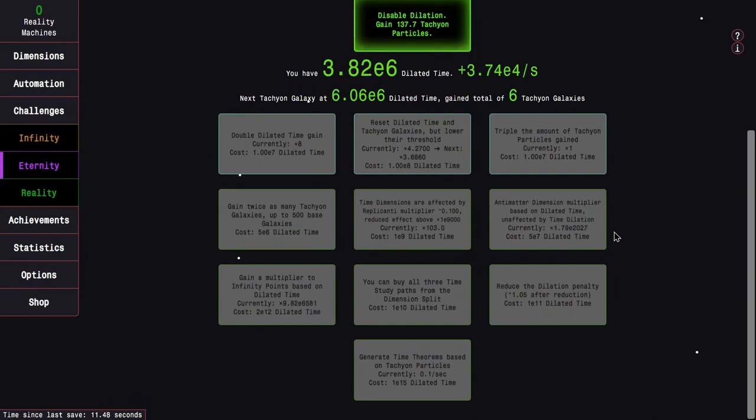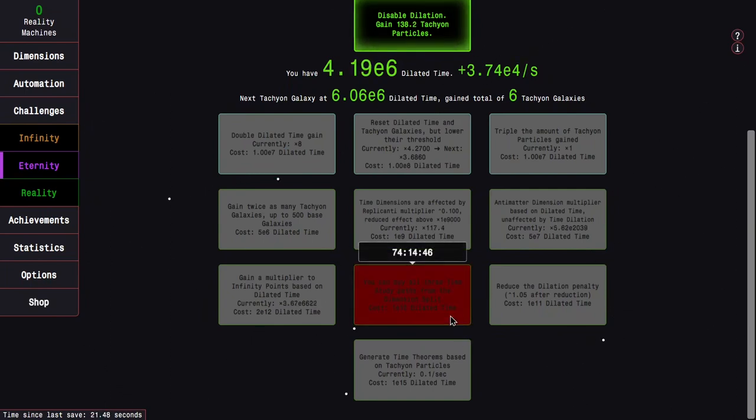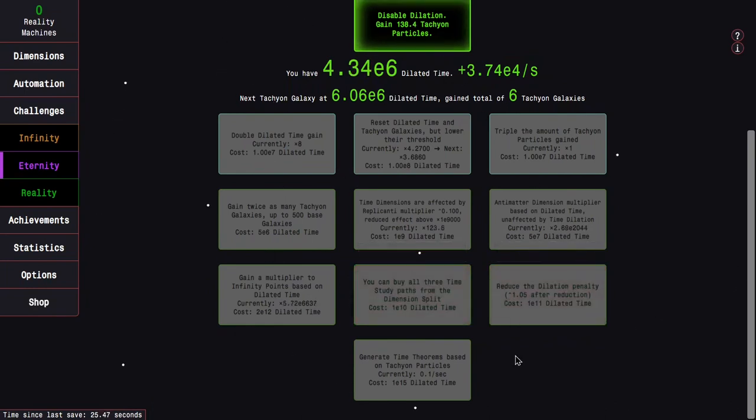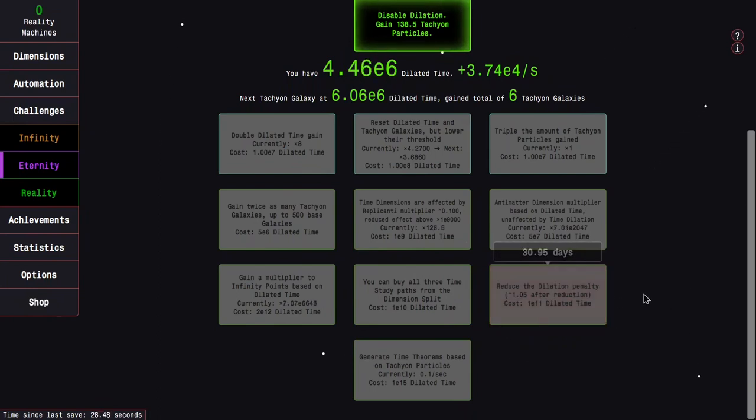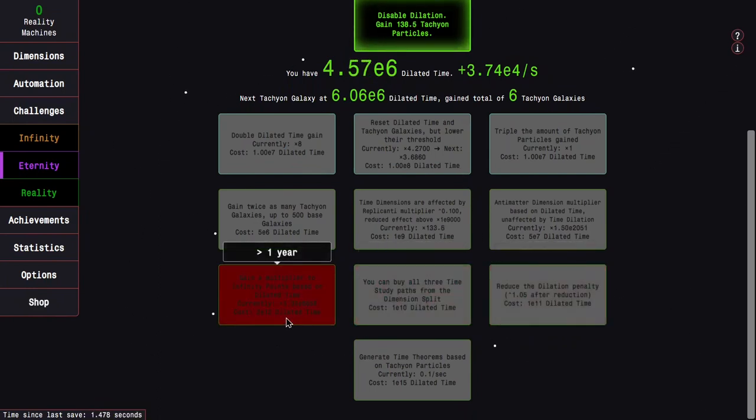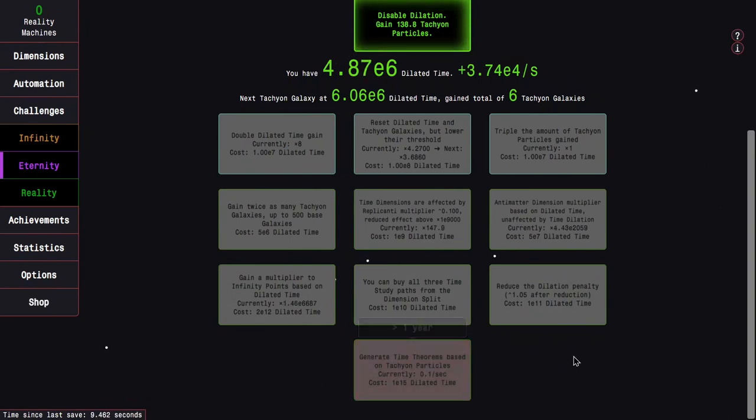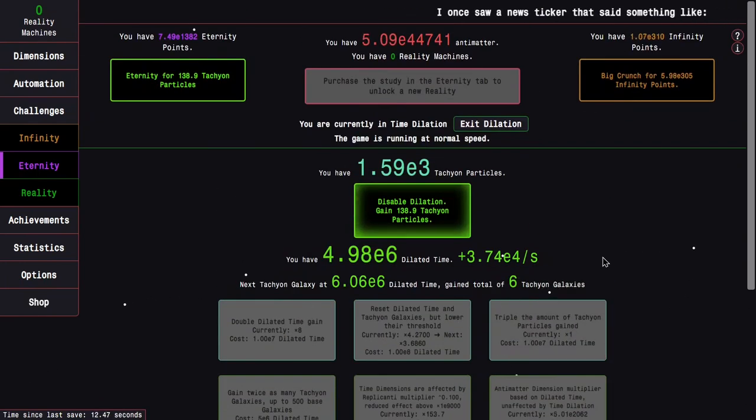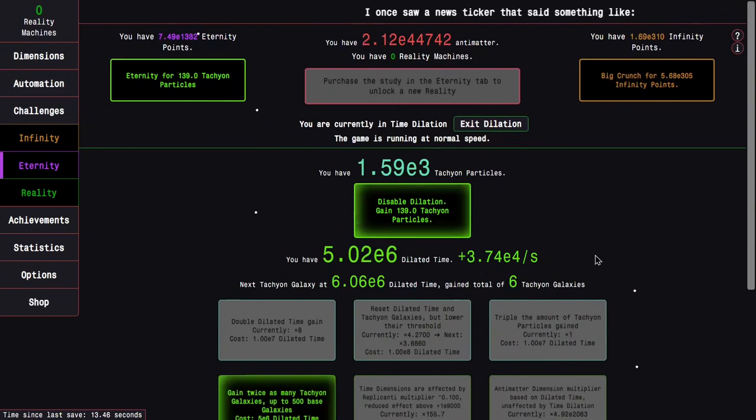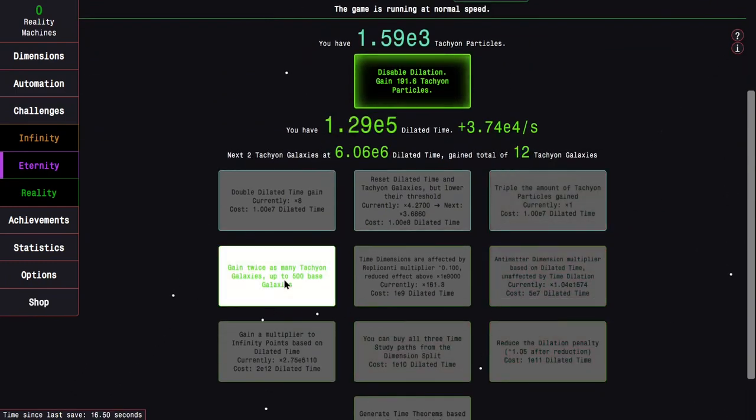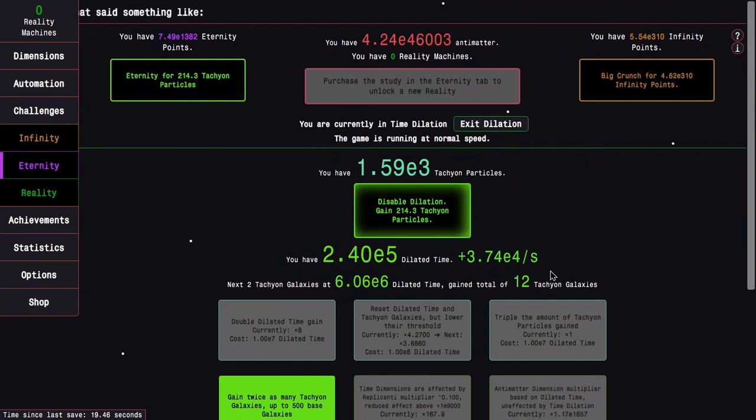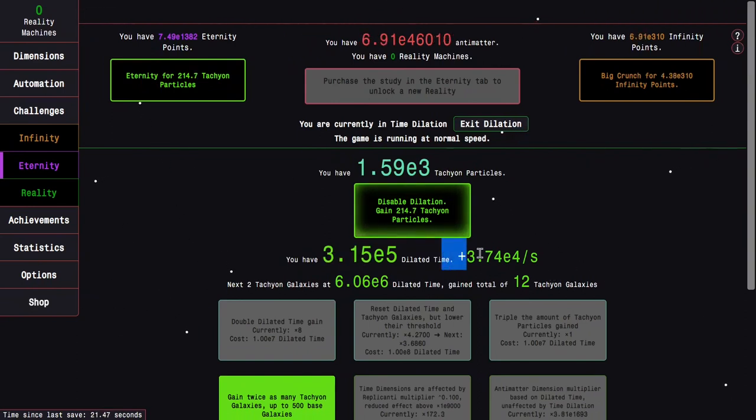There's the antimatter dimension multiplier based on dilated time, unaffected by time dilation. This is mostly only really good in dilation. Then there's you can buy all three time study paths from dimension split. That is really nice. And the reduce the dilation penalties. This is all the same, and of course, there is the infinity point upgrade, which is the best one.